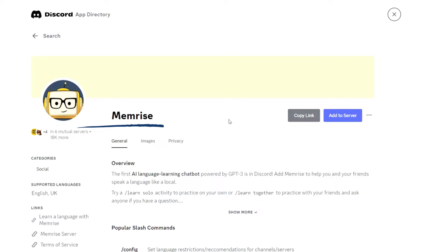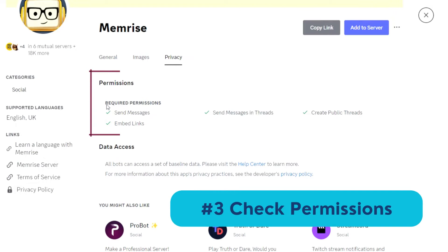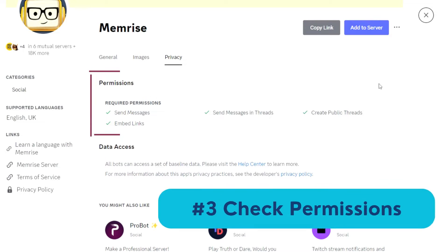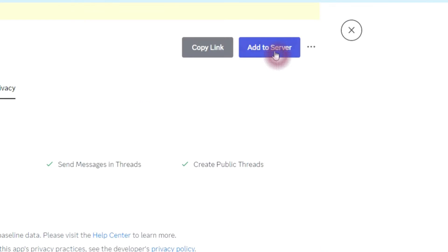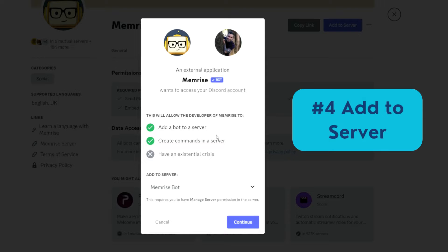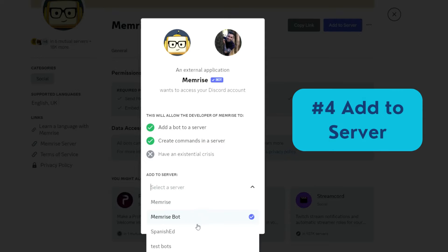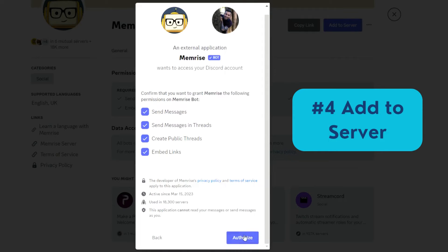Once in the Memrise page, don't forget to check the permissions you have to give the bot in order to work properly. Next, click the button Add to server to use it in your server.